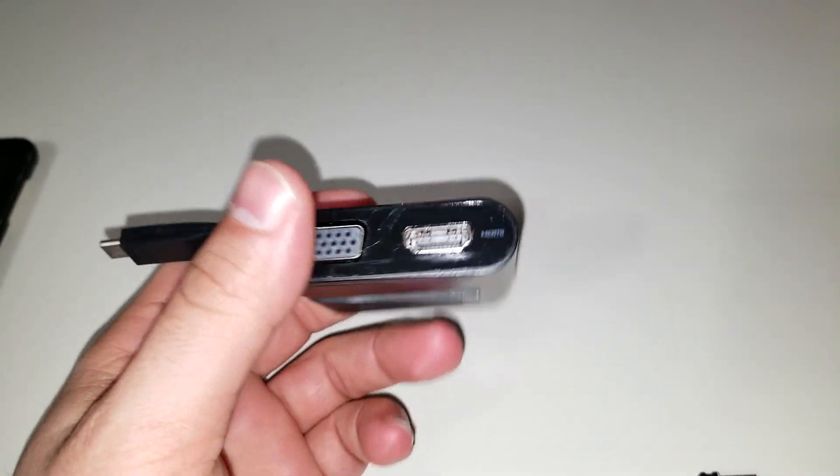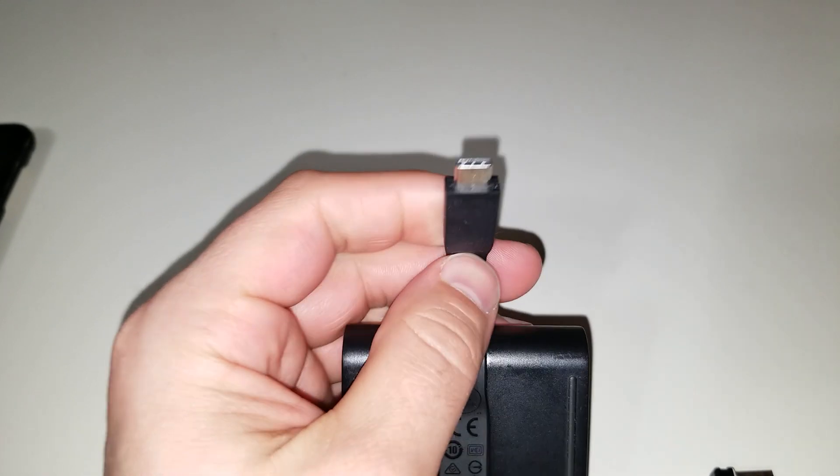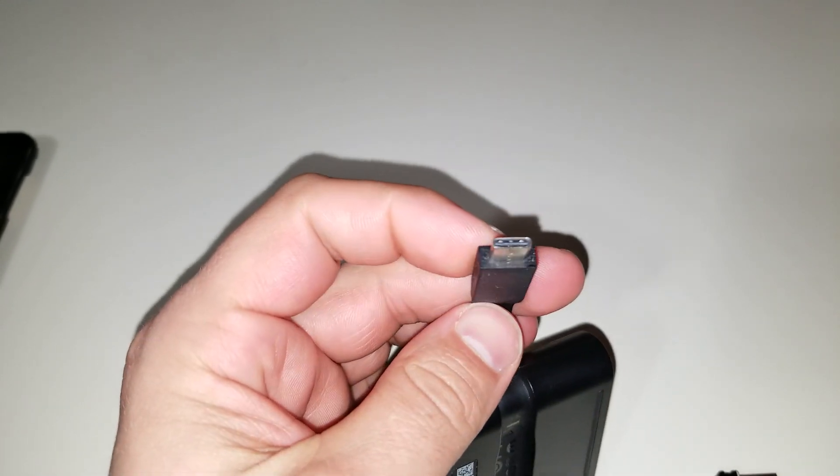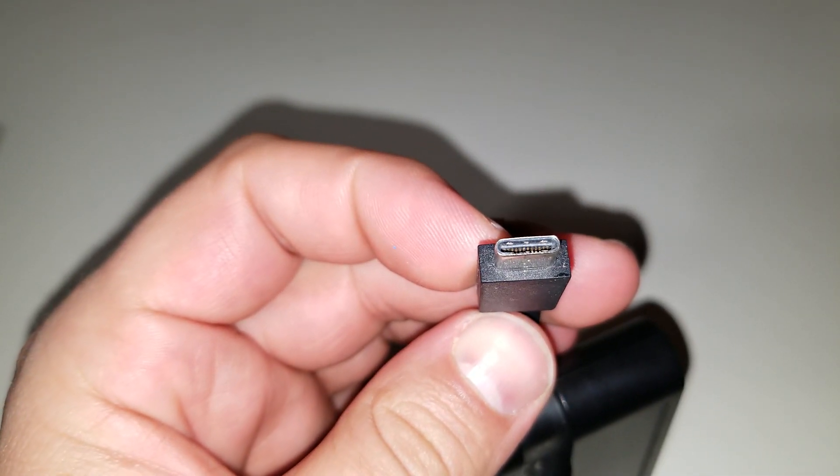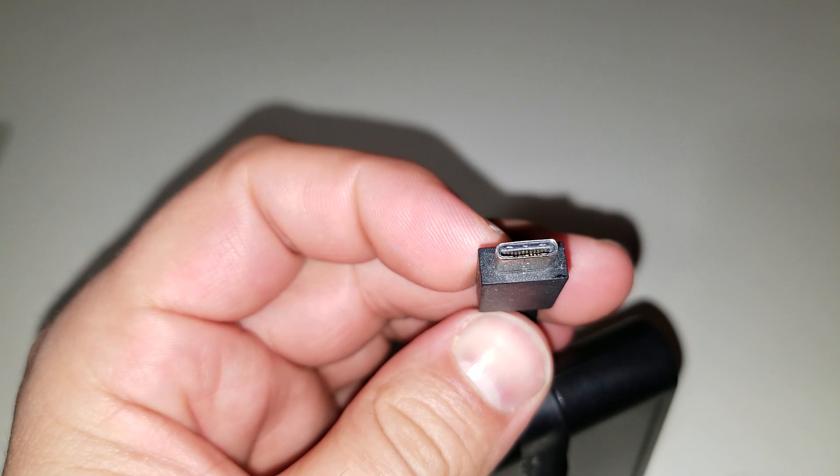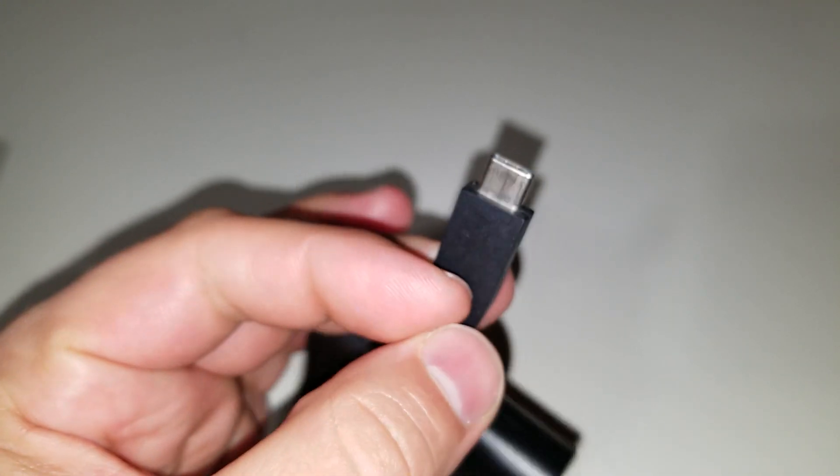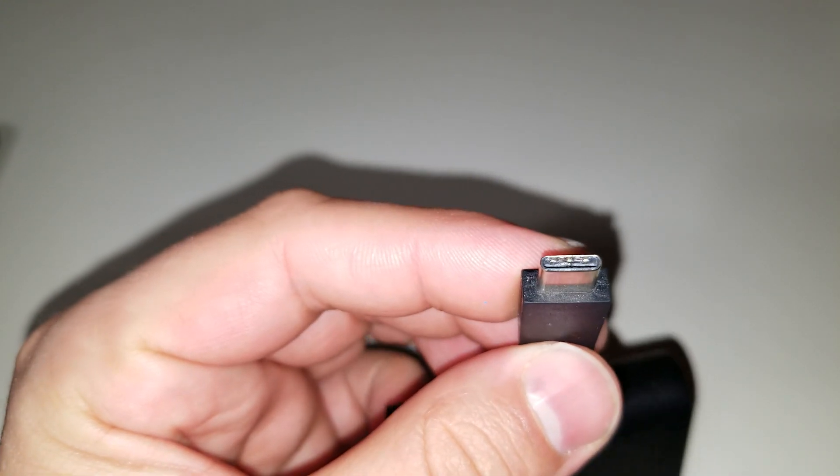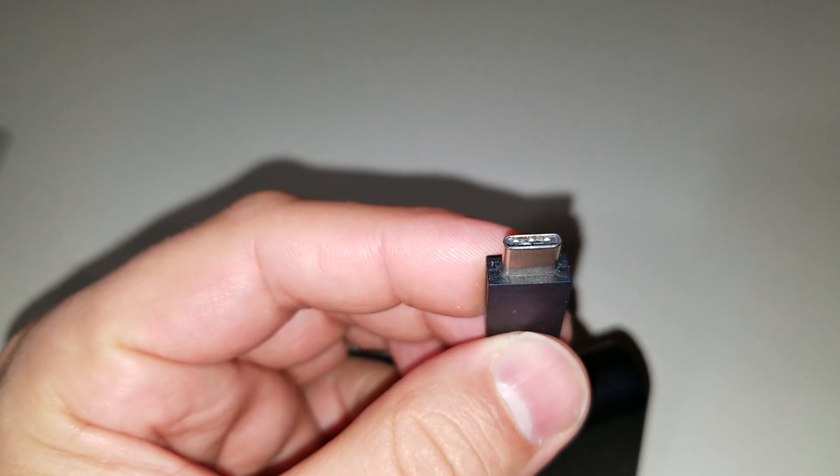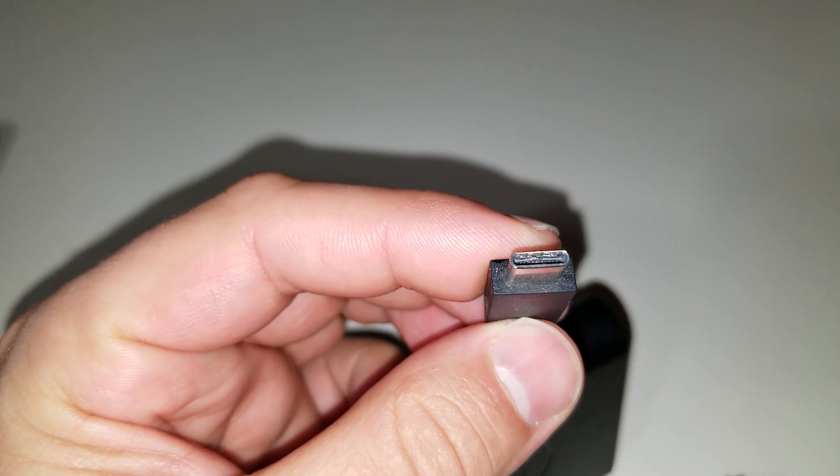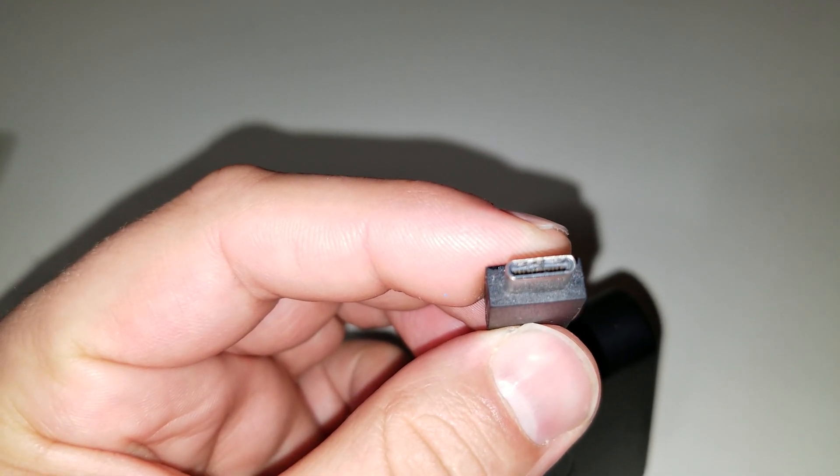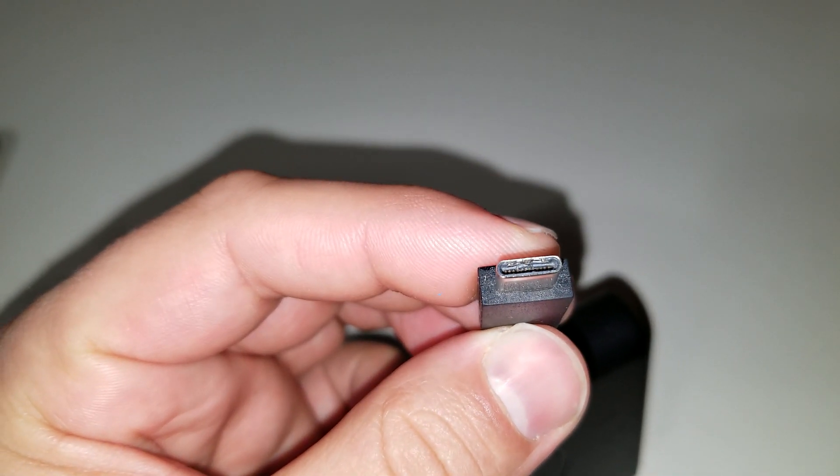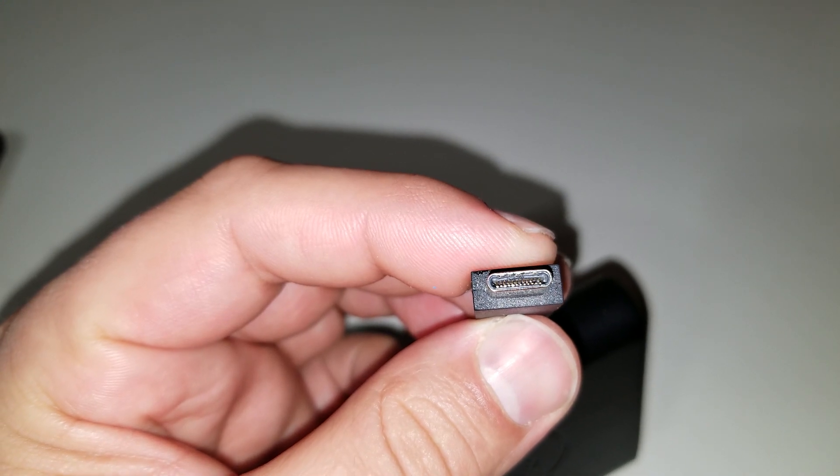And it turned out what the issue was, was this guy right here. So this USB-C connector, as you can see on this side, looks pretty good. If I flip it around, there's definitely some damage there. And you can kind of see, I hope, that the pins in there are actually bent.